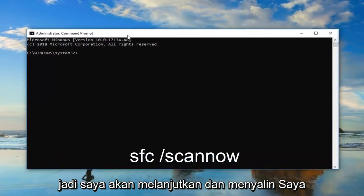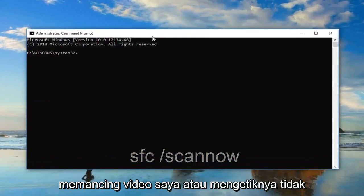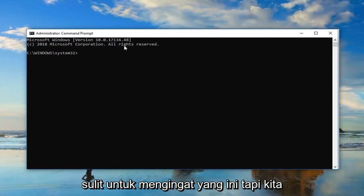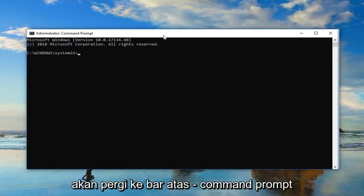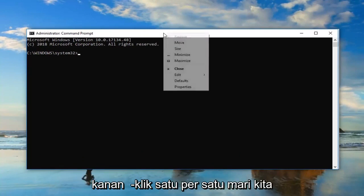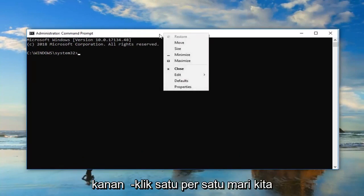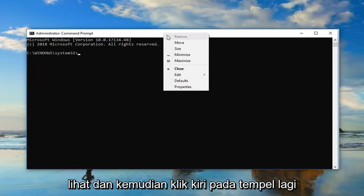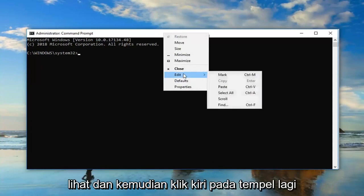So I'm going to go ahead and copy it out of my description or type it in. It's not as hard to remember this one. But we're going to go up to the top bar of the Command Prompt, right-click on it one time. Left-click Edit, and then left-click on Paste.